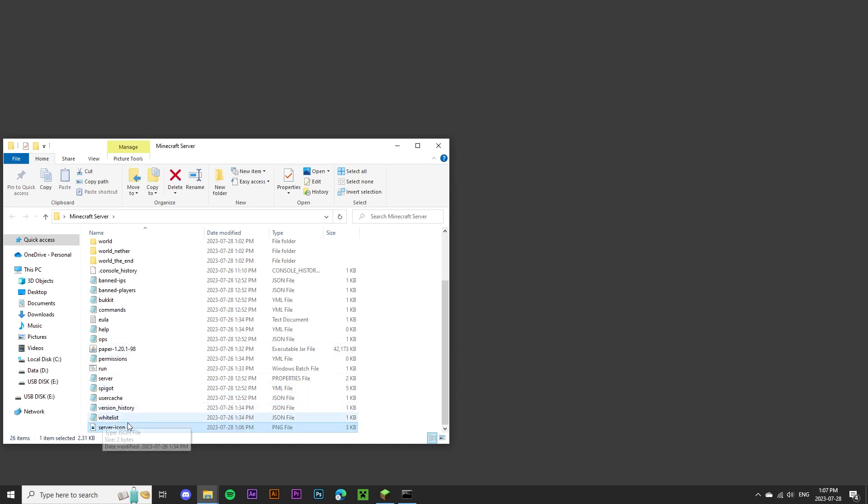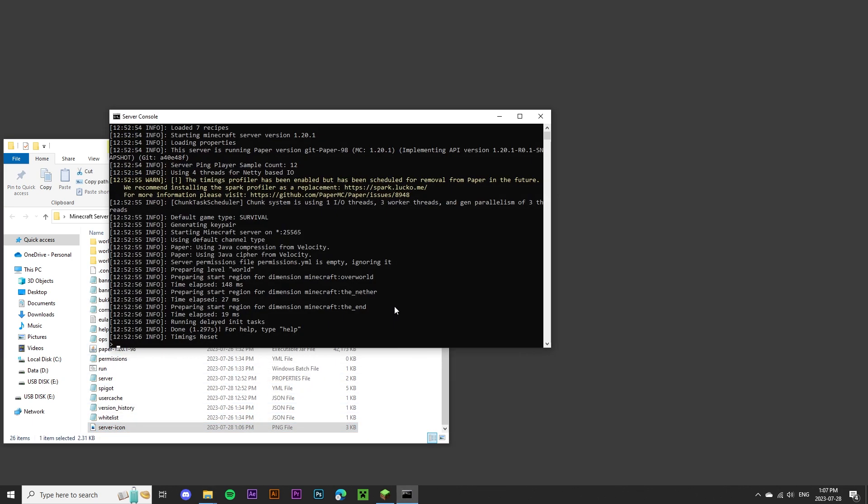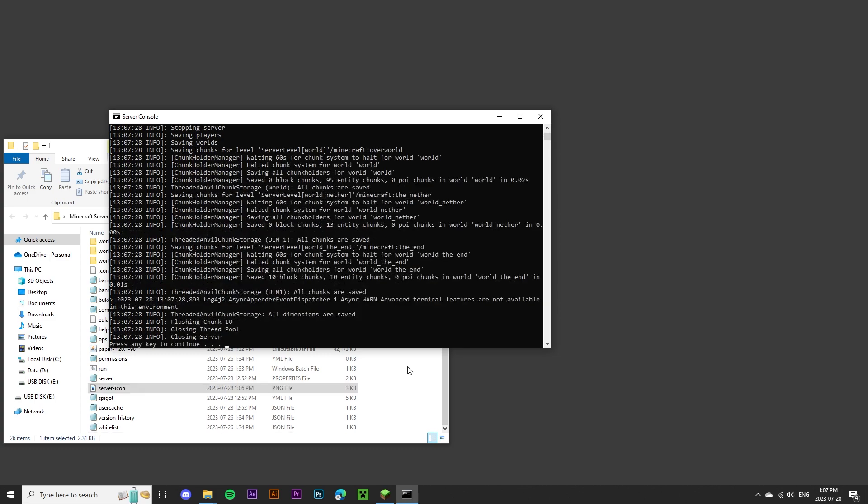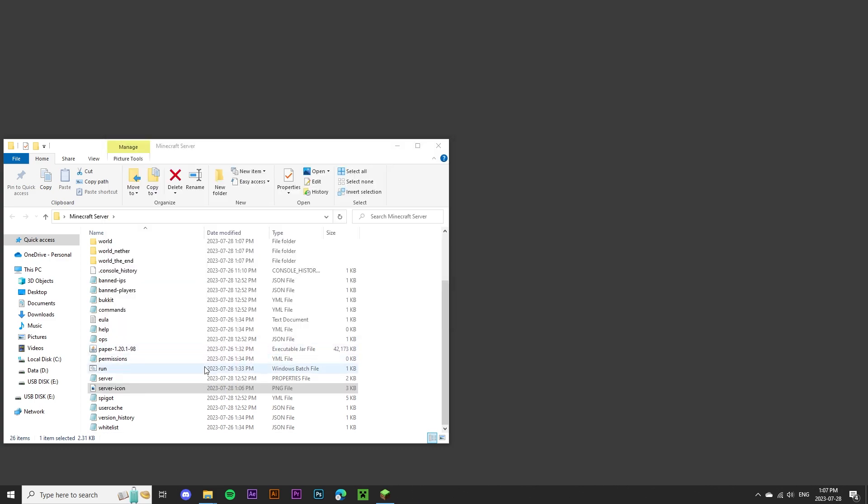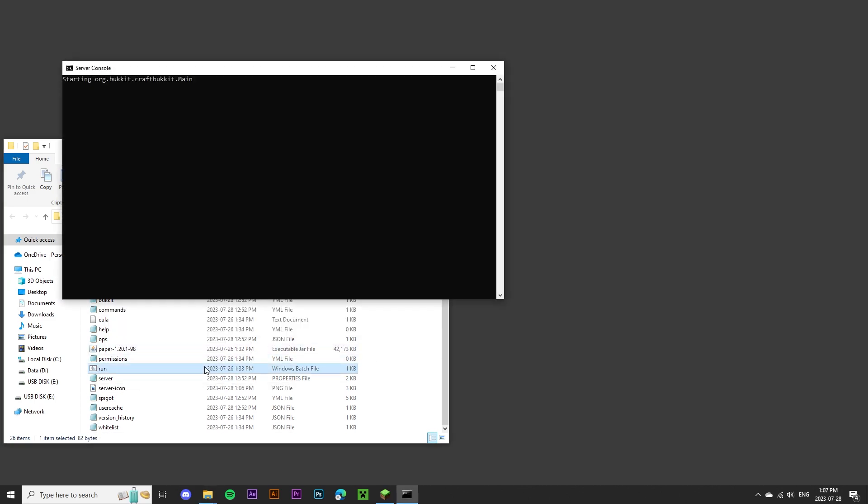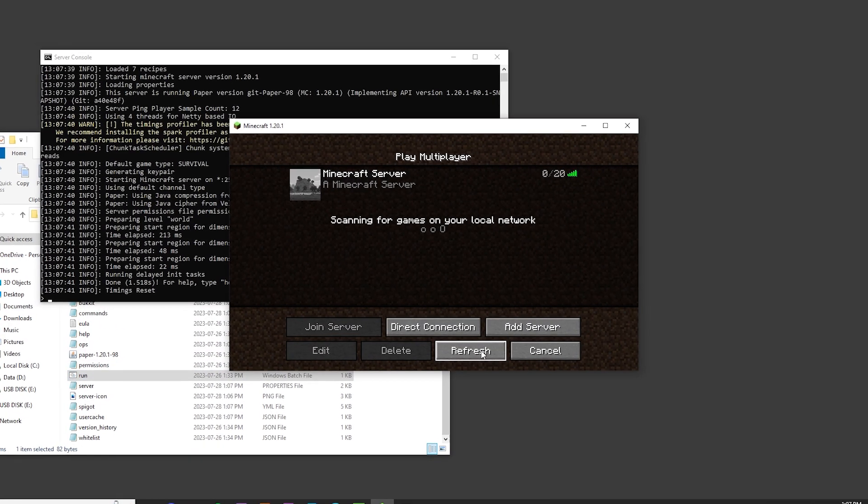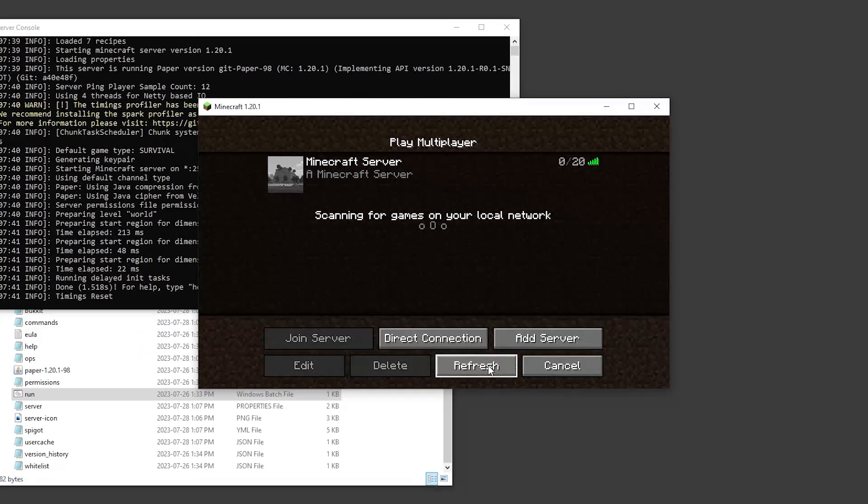Now you can see it's been added to the folder, I'm going to stop the server, run it one more time, and when I refresh my Minecraft client, you'll see that the server icon is uploaded. And there we go, our custom server icon.